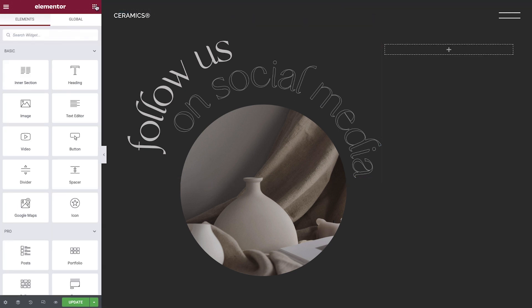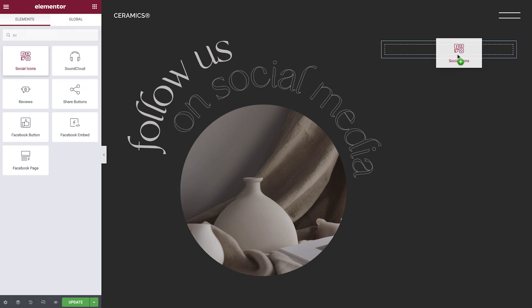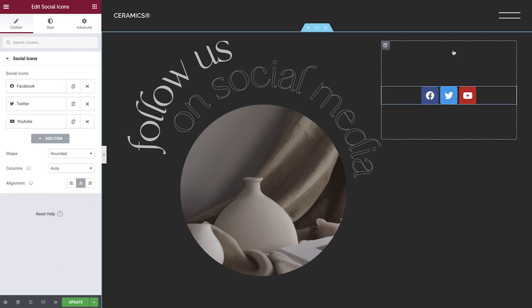From the Widget panel, we'll search for and select the Social Icons widget. Then we'll drag and drop it into our page. The blue line indicates where it will be positioned when we let go. Great!